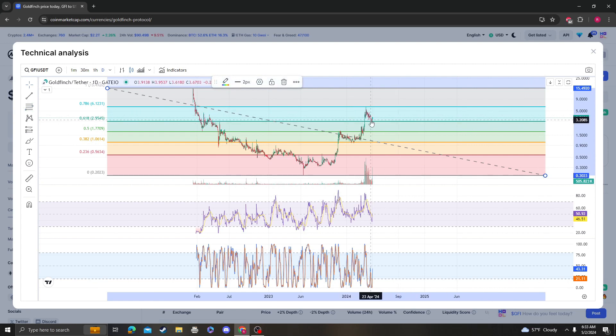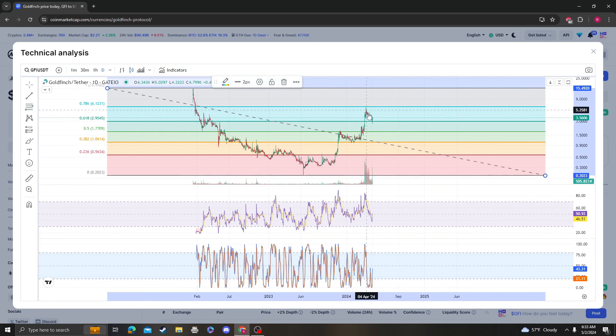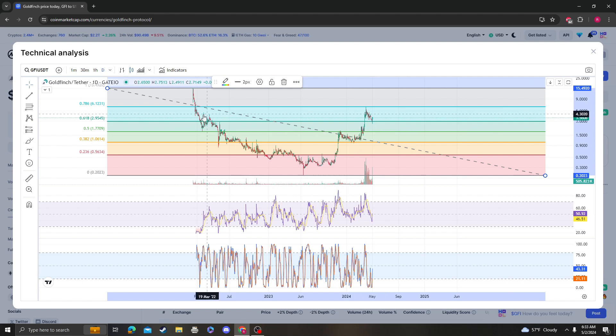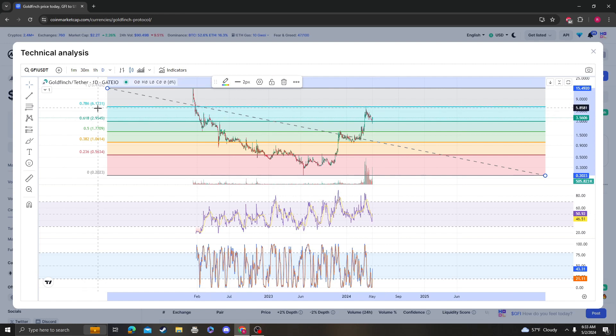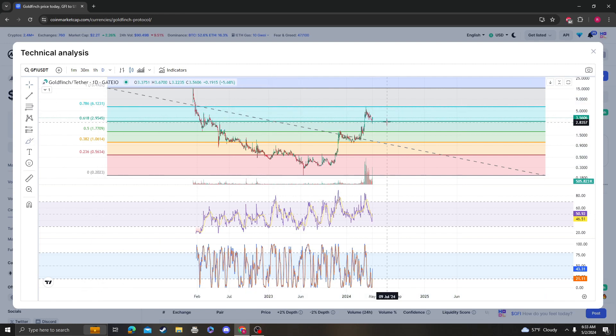Look, it literally bounced from the 618, which we said they need to stay over. The next area of resistance is going to be 12 cents. It could theoretically still consolidate, create a bull flag, followed by a pop back to the all-time high.